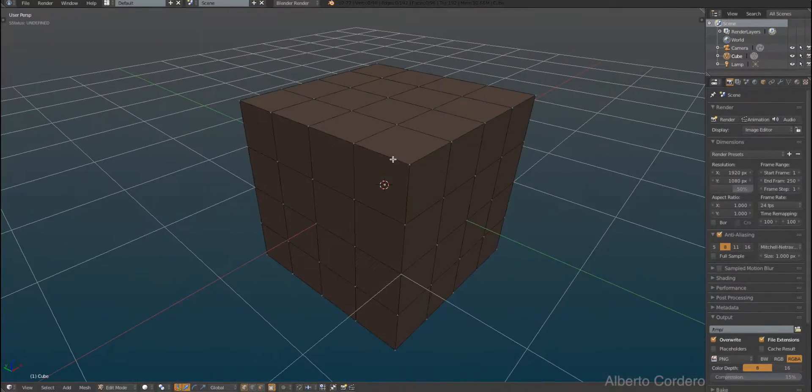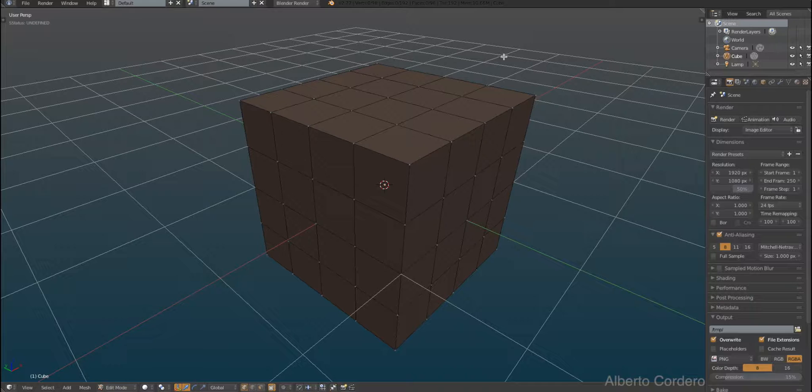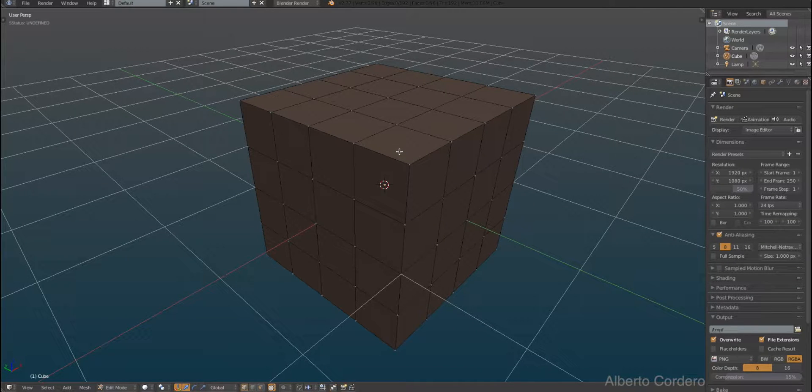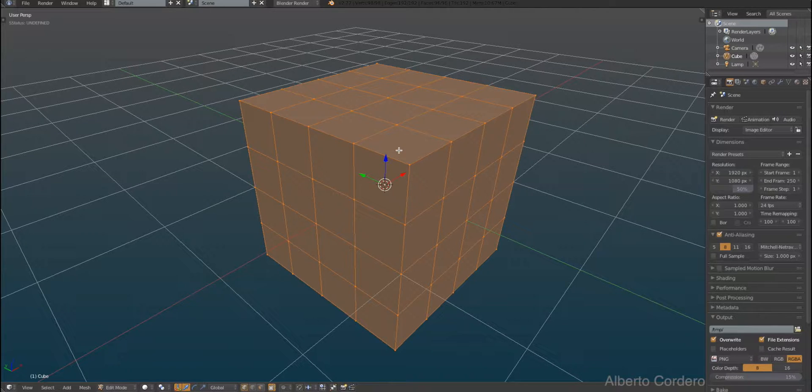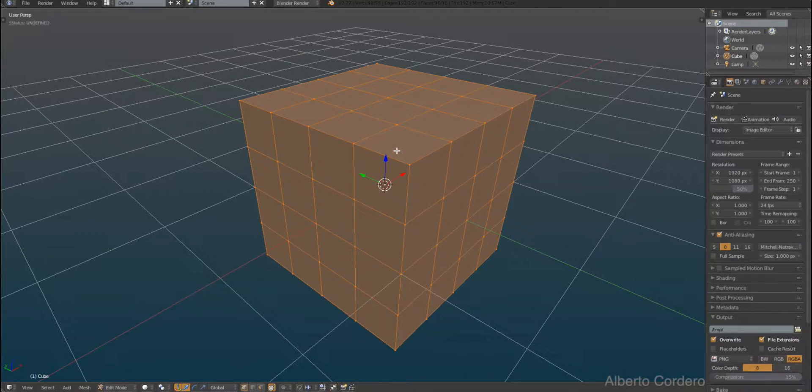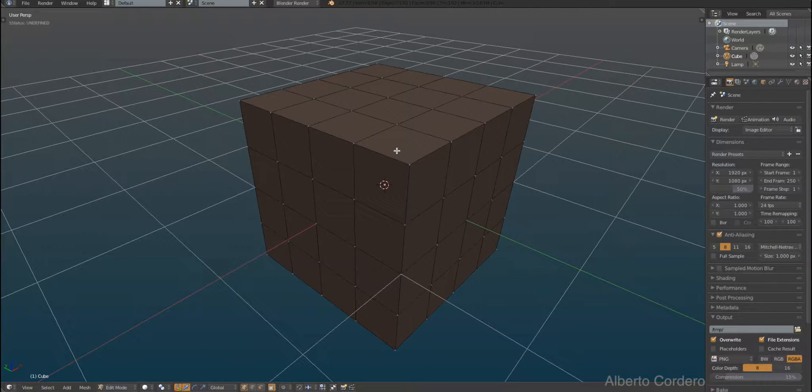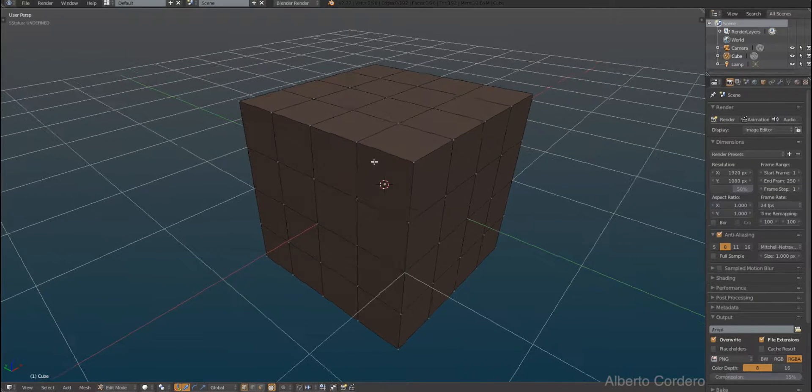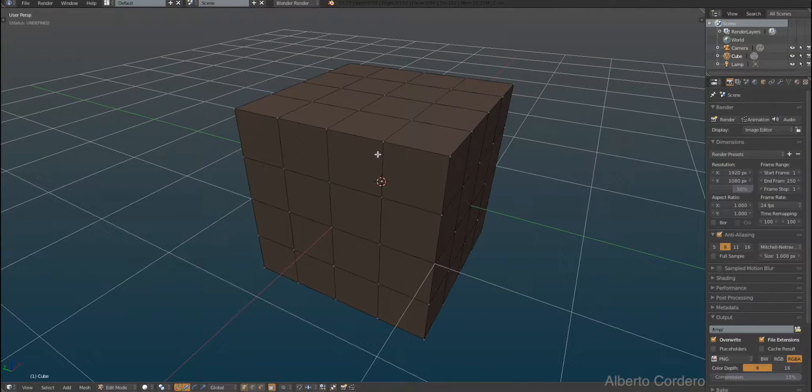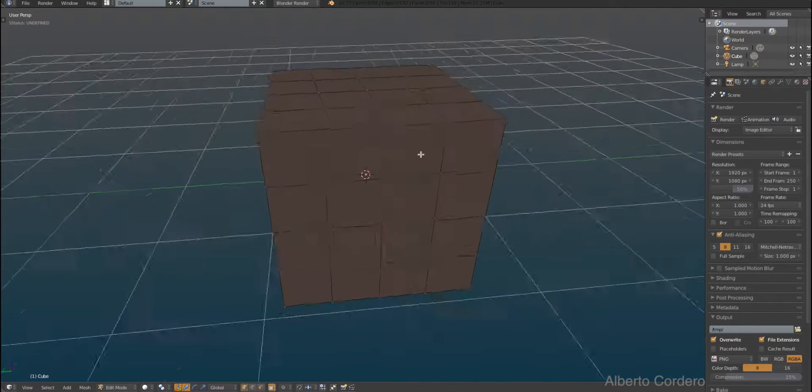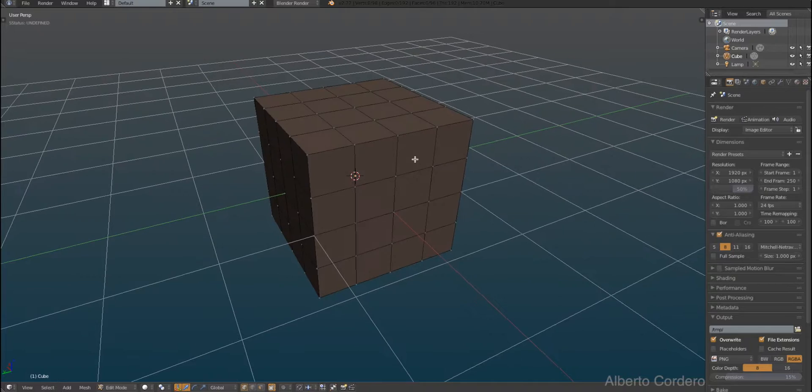So if I want to select everything in the cube I just want to press A and I can select everything. I press A again and I deselect everything. So with A you can select and deselect everything.